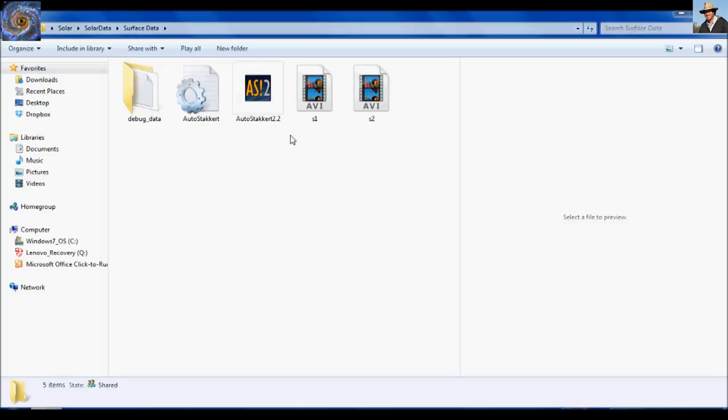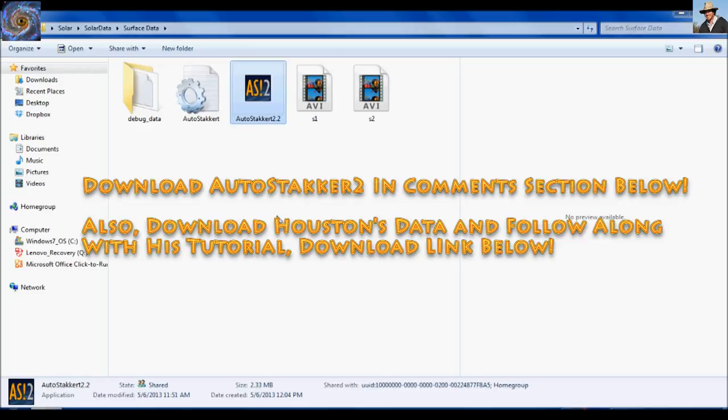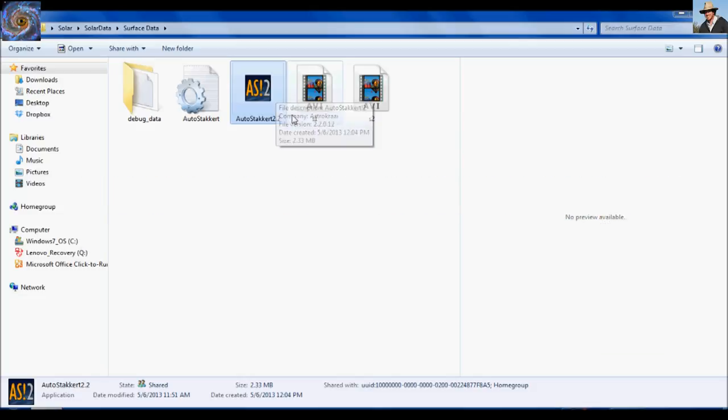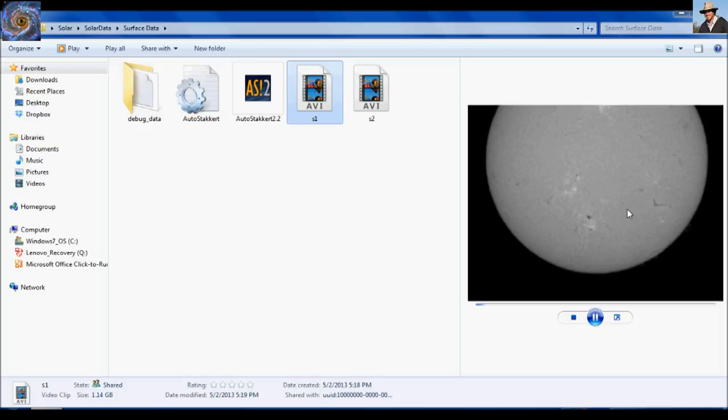For the surface data, I like to use a program called AutoStackert. I think Doug will put a link in the description to download. It is a free program. And I really highly recommend using this for your surface data. Prominence data would be a little different. I like to use Registax for the prominence data. But for the surface data, try AutoStackert. It's really good.